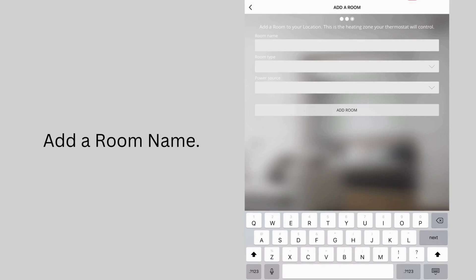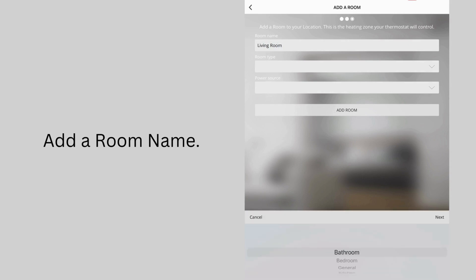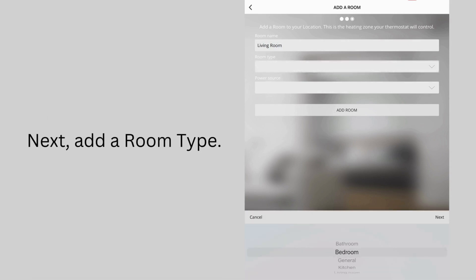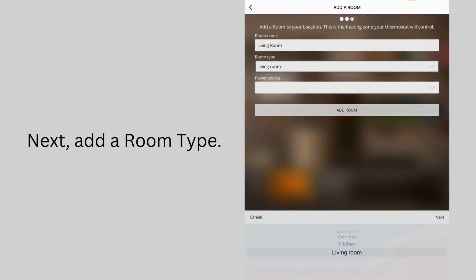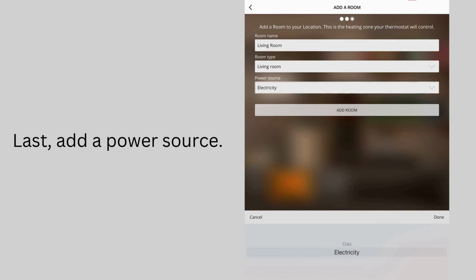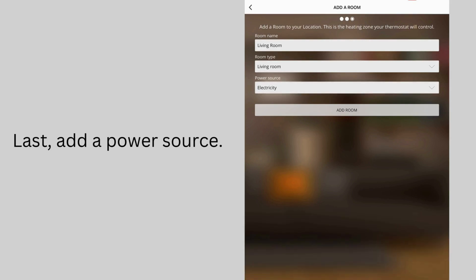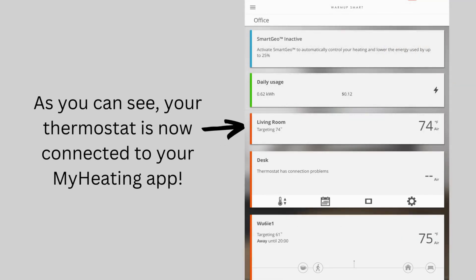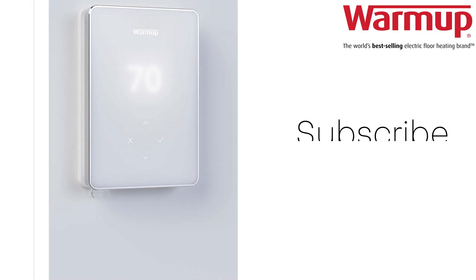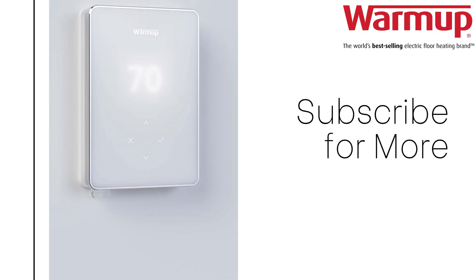Add a room name. Next, add a room type. Last, add a power source. As you can see, your thermostat is now connected to your My Heating app.